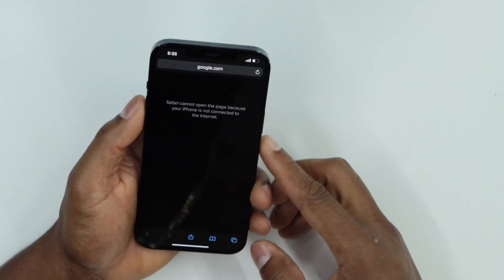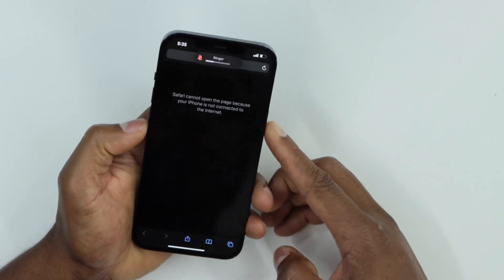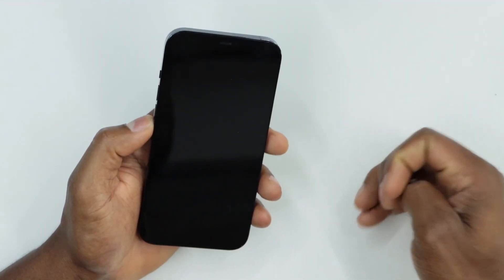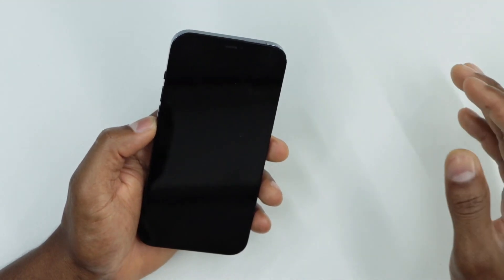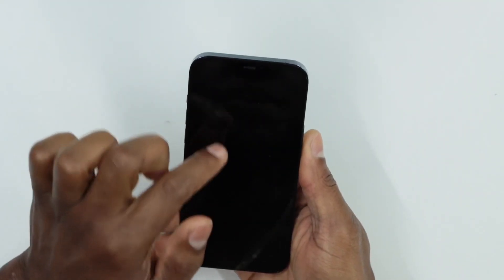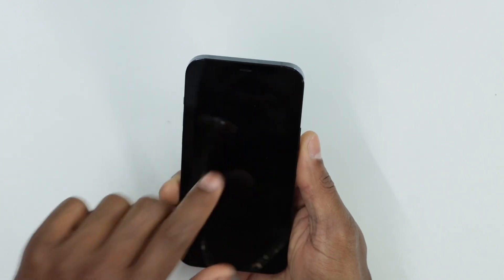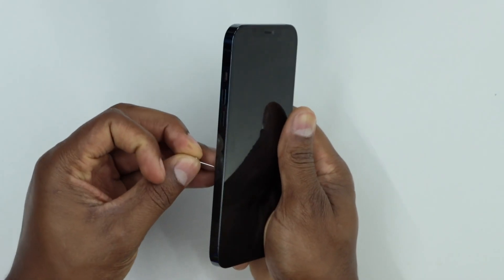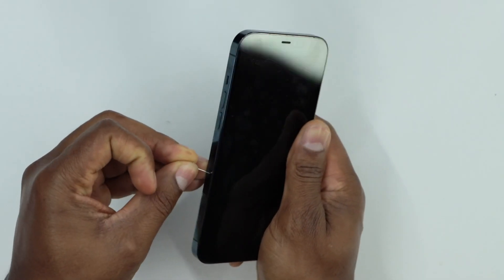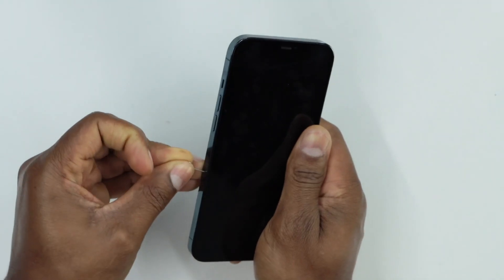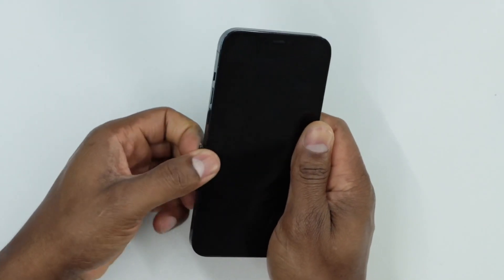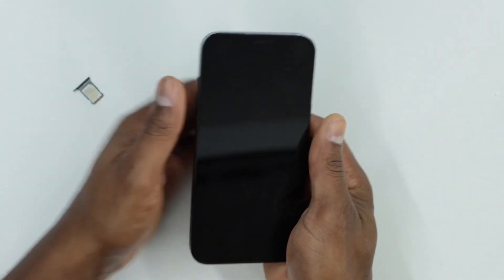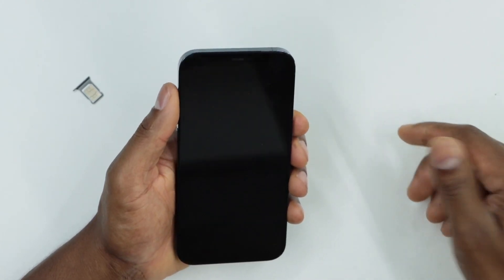You're gonna turn off your iPhone. Once your iPhone is completely off, you're gonna remove the SIM card from your iPhone. Go ahead and do that right now, then turn your iPhone back on.